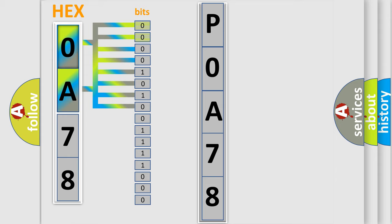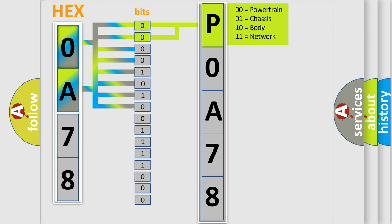Zero is low level, one is high level. By combining the first two bits, the basic character of the error code is expressed.